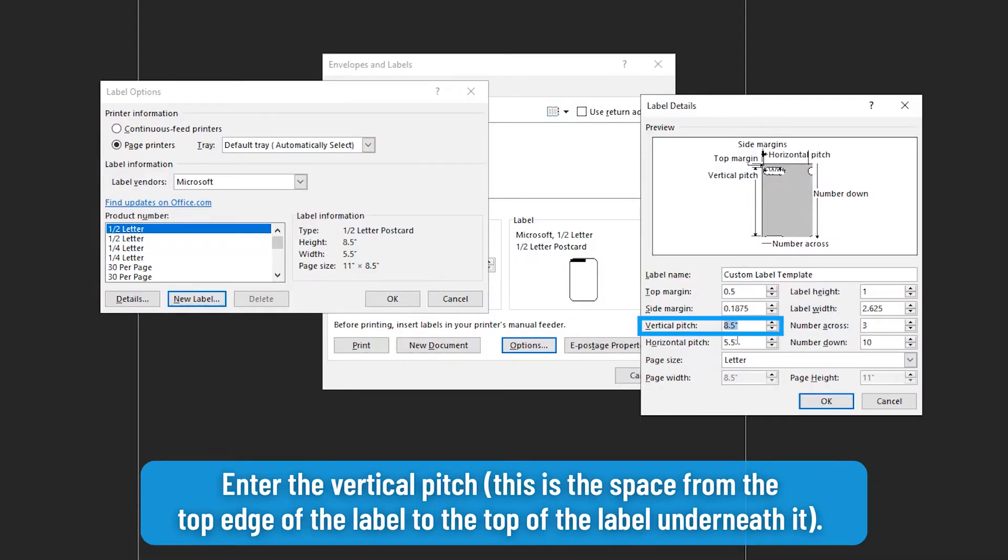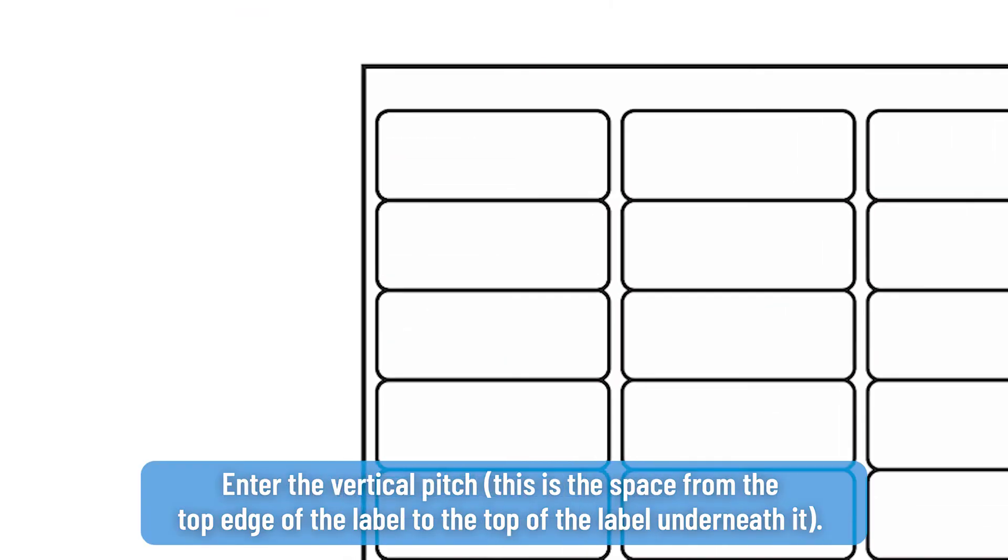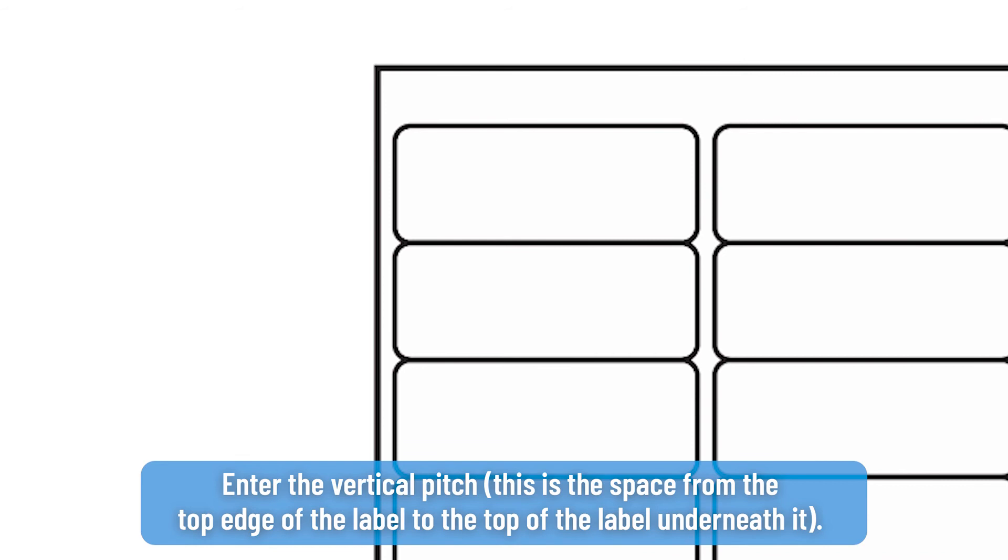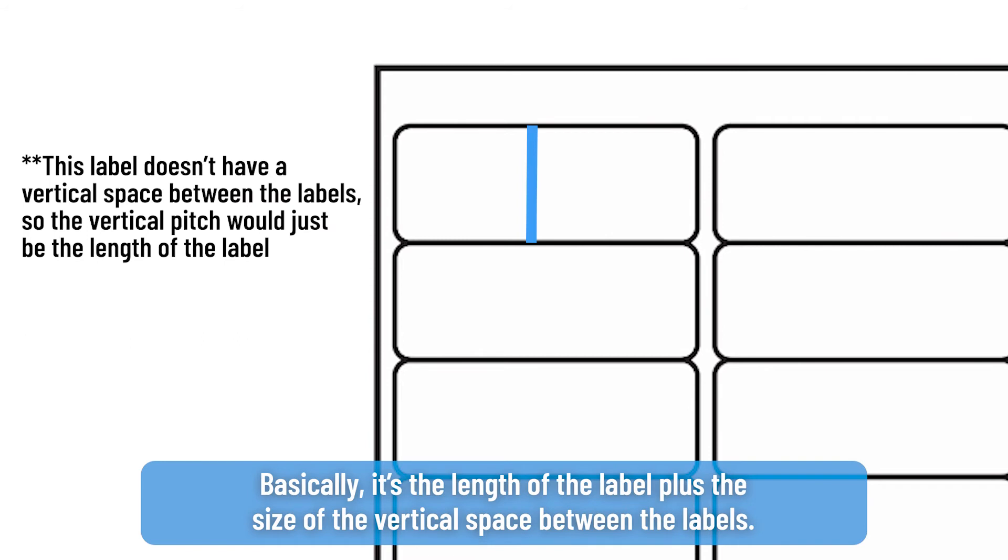Enter the vertical pitch. This is the space from the top edge of the label to the top of the label underneath it. Basically it's the length of the label plus the size of the vertical space between the labels.